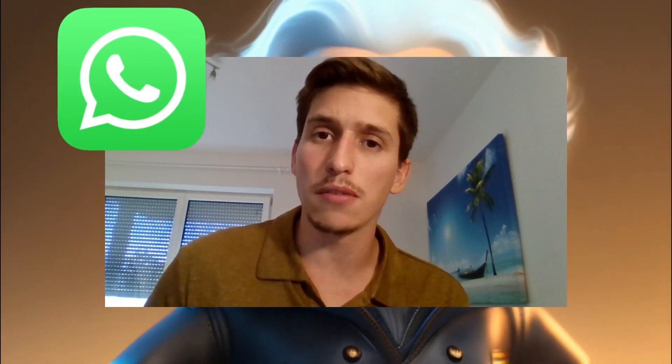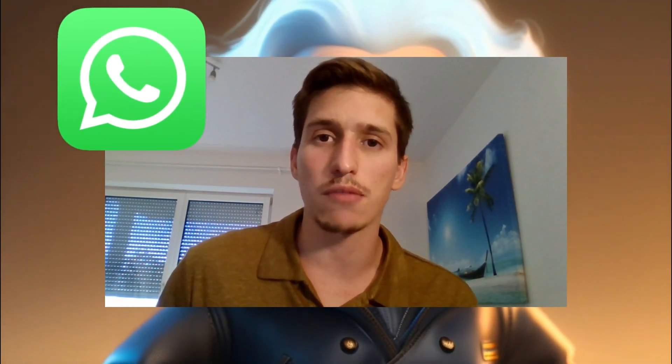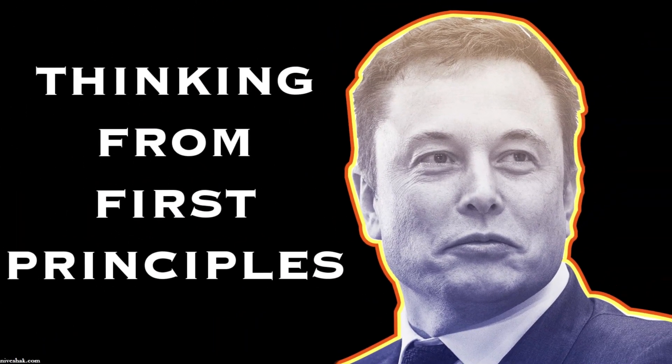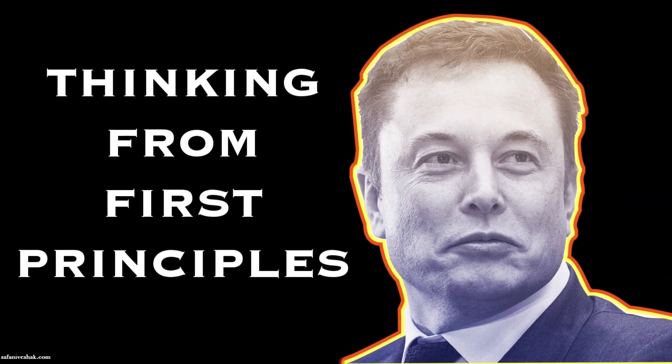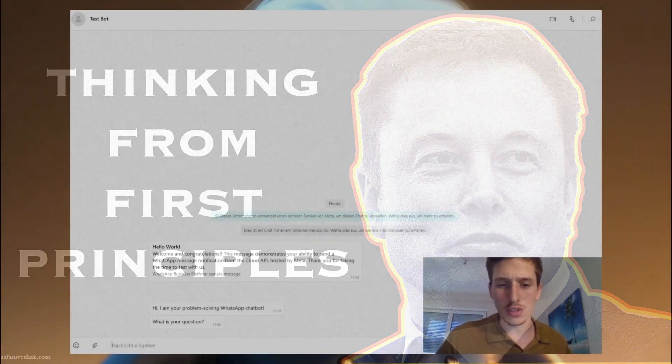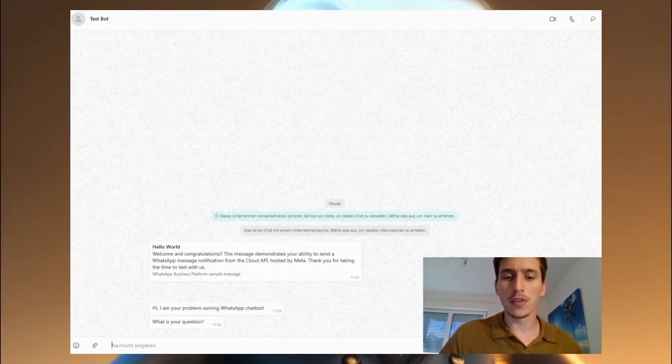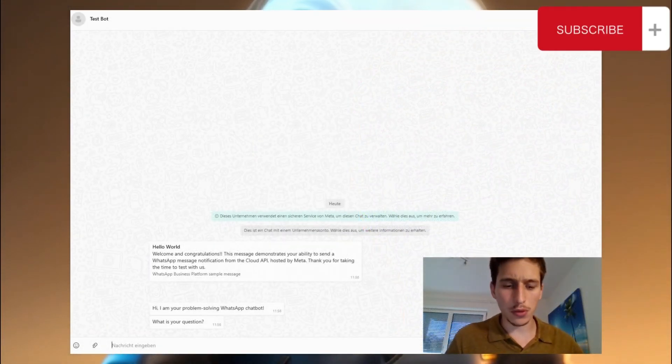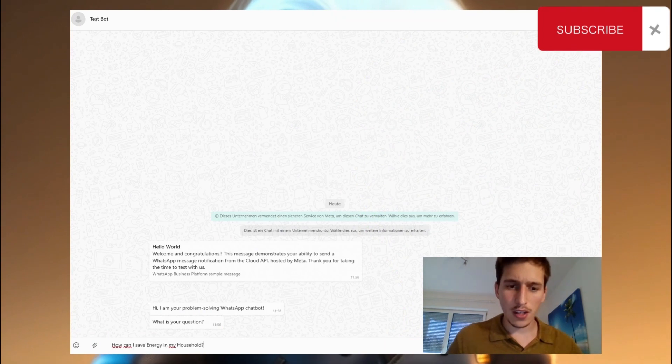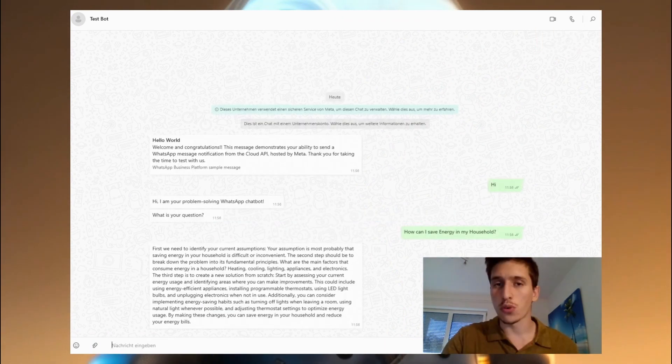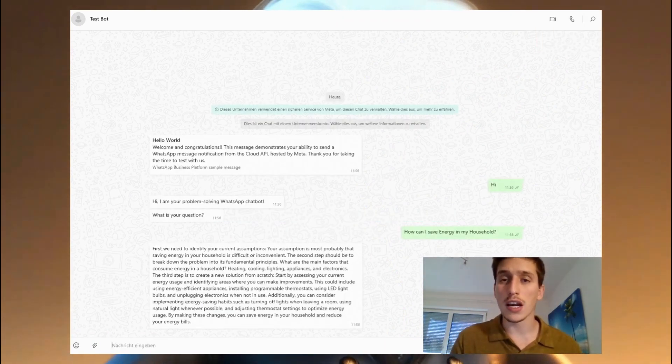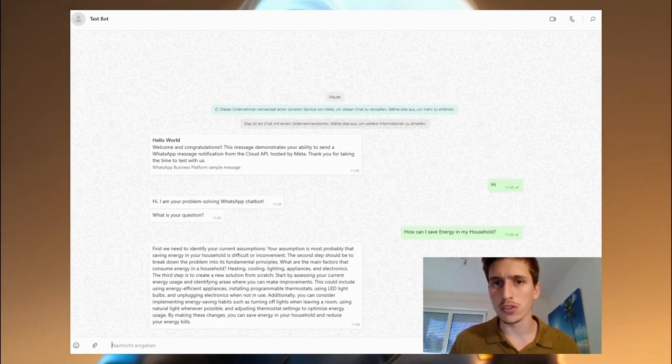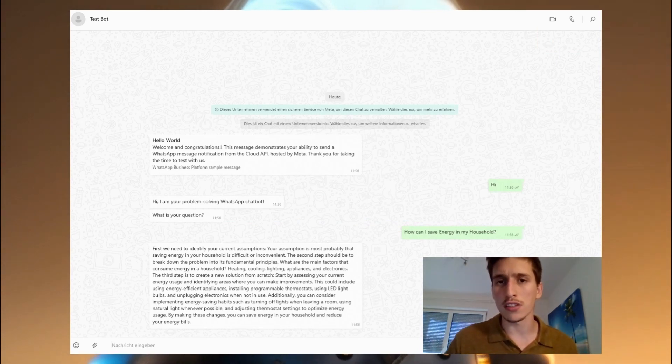Let's first see my finished chatbot. First principle thinking bot, use the three-step first principle thinking to solve your problem. What is your question? For example, we can take how can I save energy? First, he will give you the assumption. Second, he will break down the problem and third, he's creating the answer from scratch.